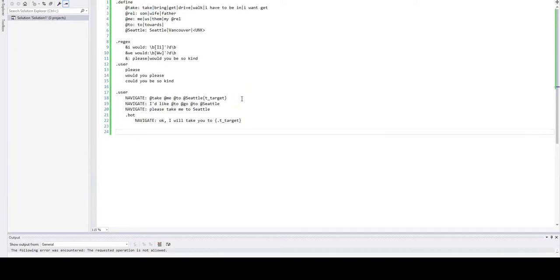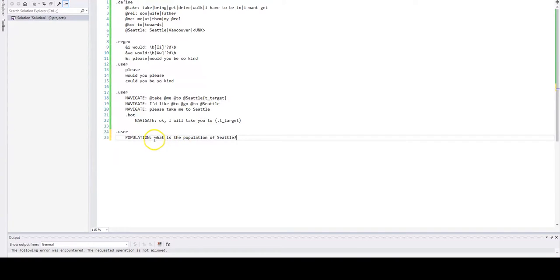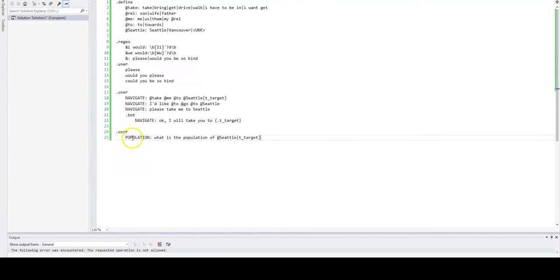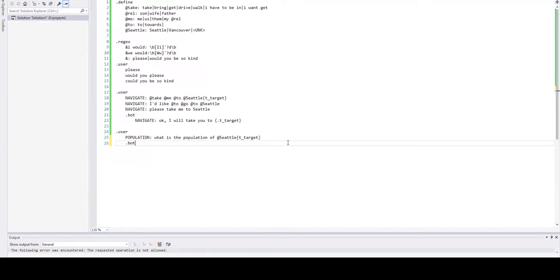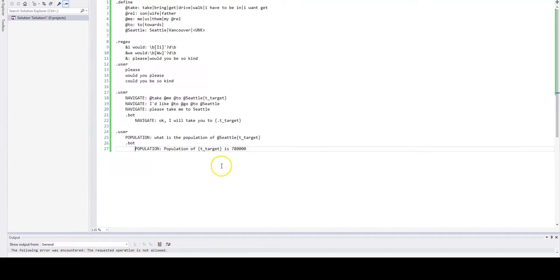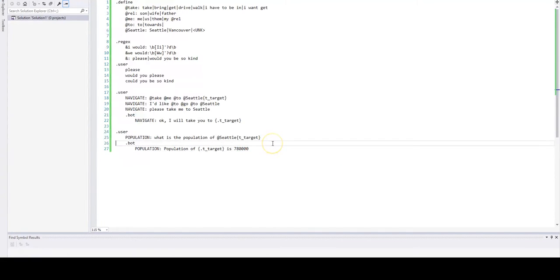Let's consider the following example. We would have an utterance: what is the population of Seattle? And let's mark the slot with the value of Seattle and the population is the intent, and the bot would reply something like this: Population of Seattle is some number. We will hard code this number for now.